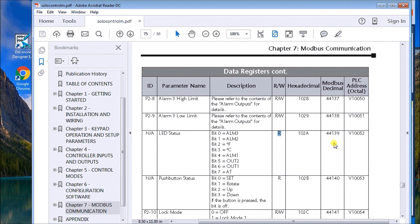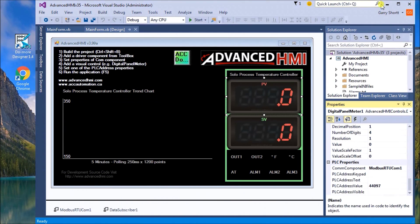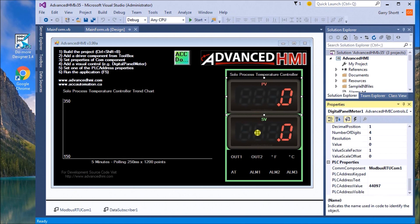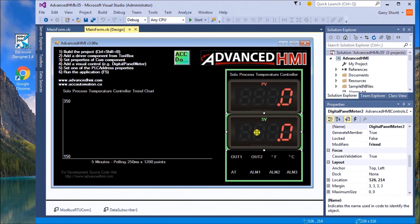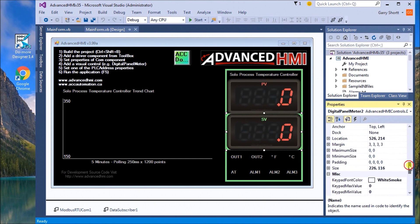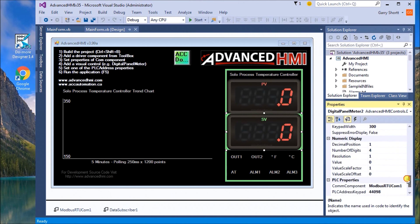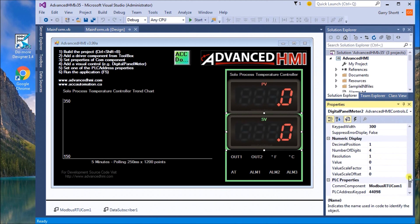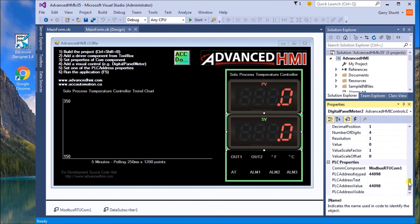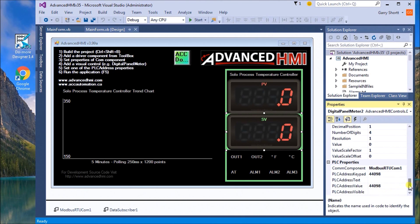On my set value, this is the one that we actually want to be able to change the actual input itself. My decimal place is one, number of digits is four, and my PLC address key is 44098. The value is 44098, that will indicate that we really want to be able to change this value.